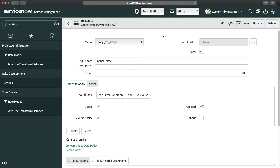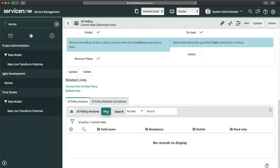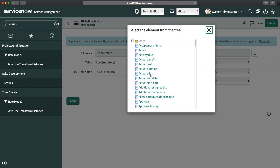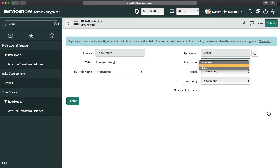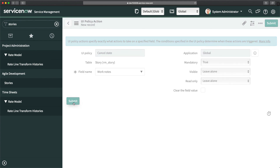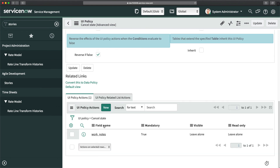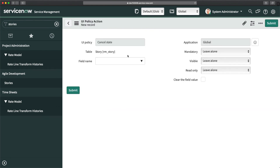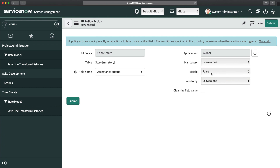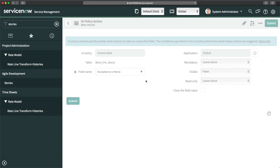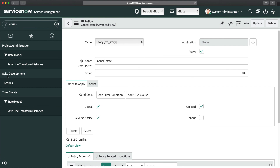This time we'll use regular UI policy actions since it's not related to a related list. I'll click New, select the work notes field, set mandatory to true, and submit. Then I'll create another UI policy action: select the acceptance criteria field, set visible to false, and submit. The UI policy is now created with both actions.